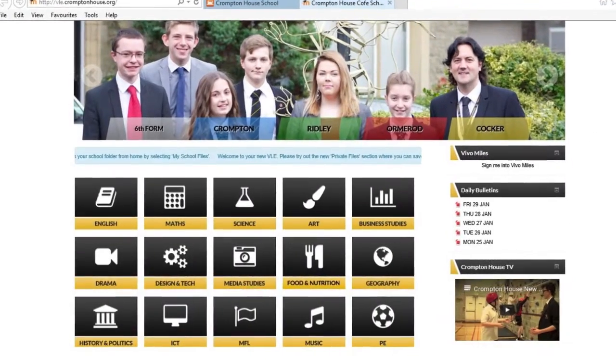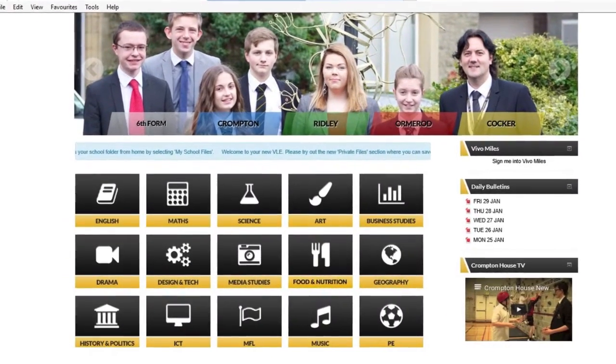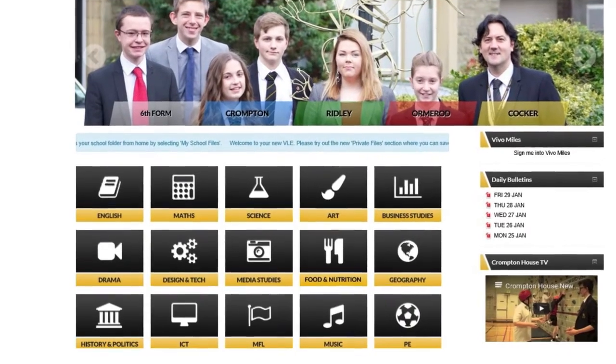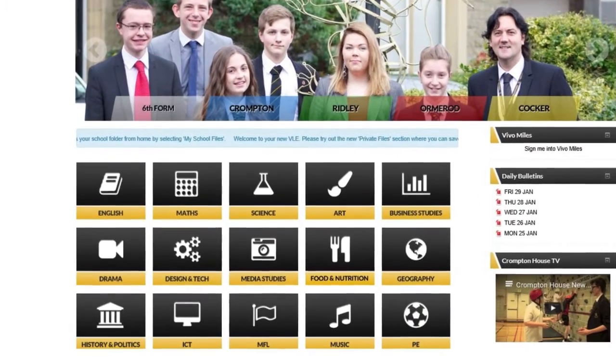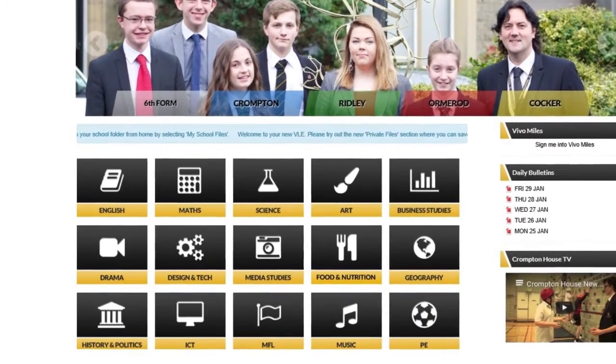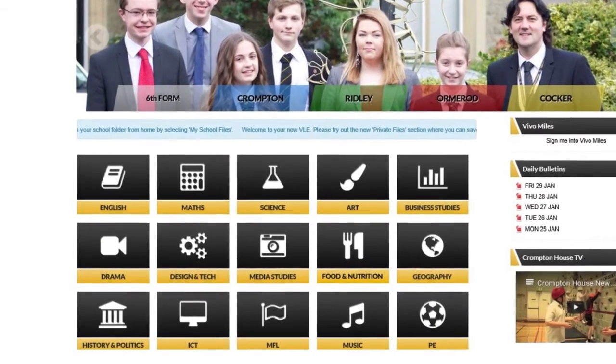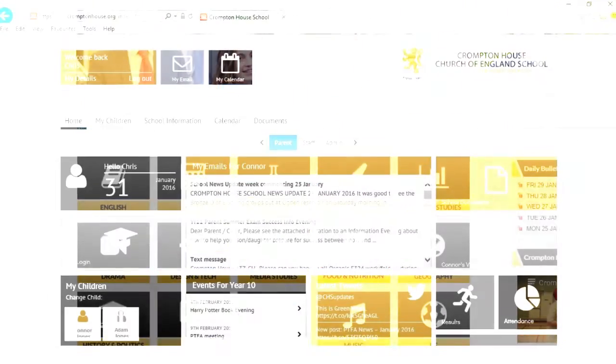Now you are logged in to the VLE, you can enter the different curriculum areas and have the ability to view and download available content.